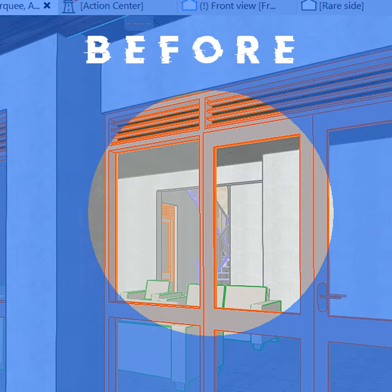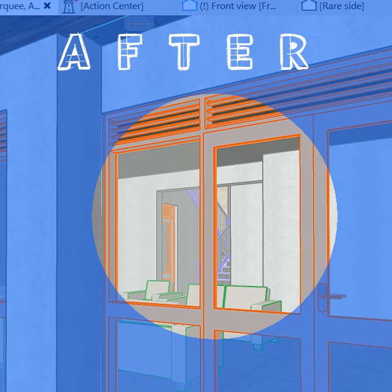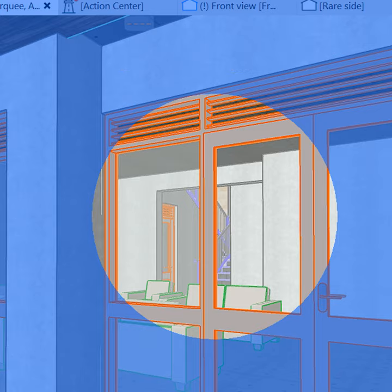Earlier versions of ArchiCAD had this turned on by default, which is why we never had it as an issue before.